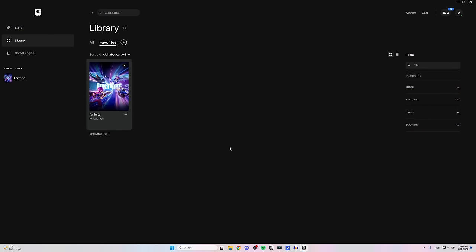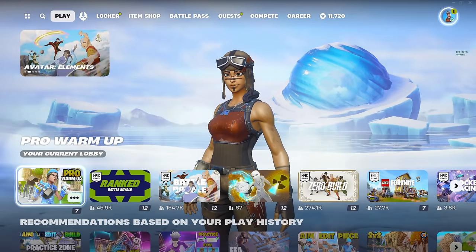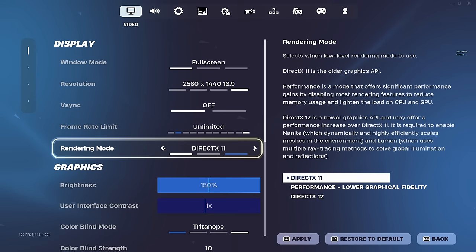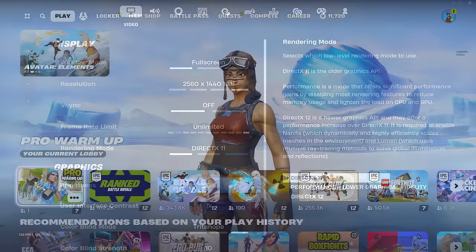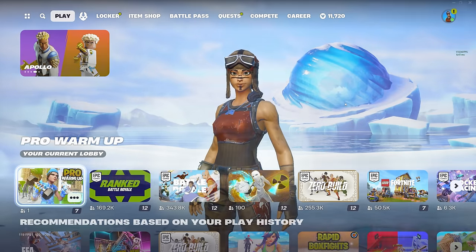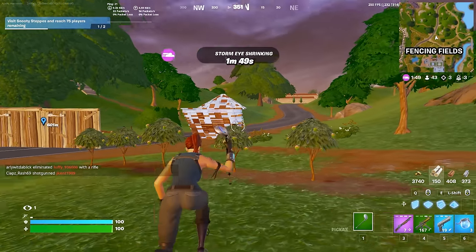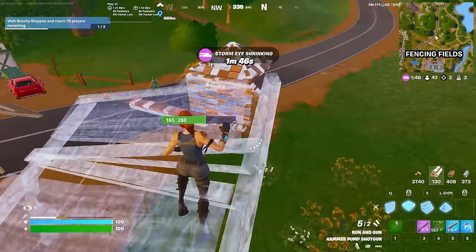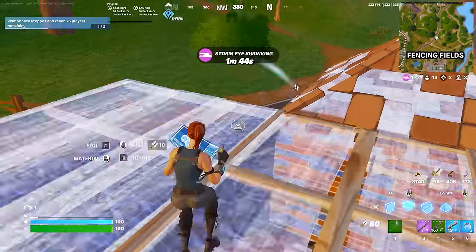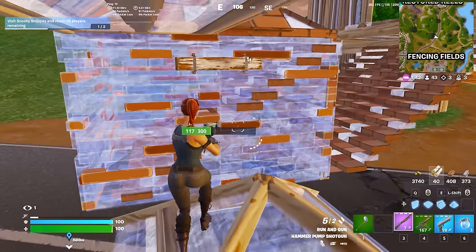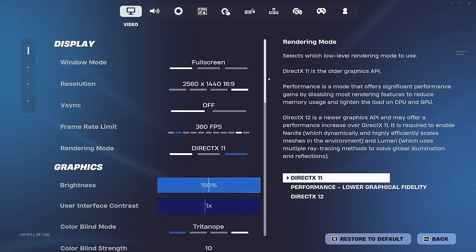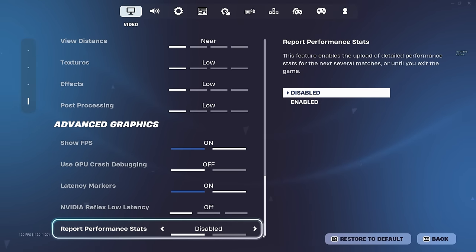Now we want to go ahead and launch Fortnite. Once the game is launched, make your way into the settings and change your rendering mode from Performance to DirectX 11. The reason we do this is to access some hidden settings that apply to Performance Mode but for some reason aren't visible with that setting enabled. Once you're on DirectX 11 and have restarted your game, make your way back into the settings and go all the way down to begin at the most important ones.